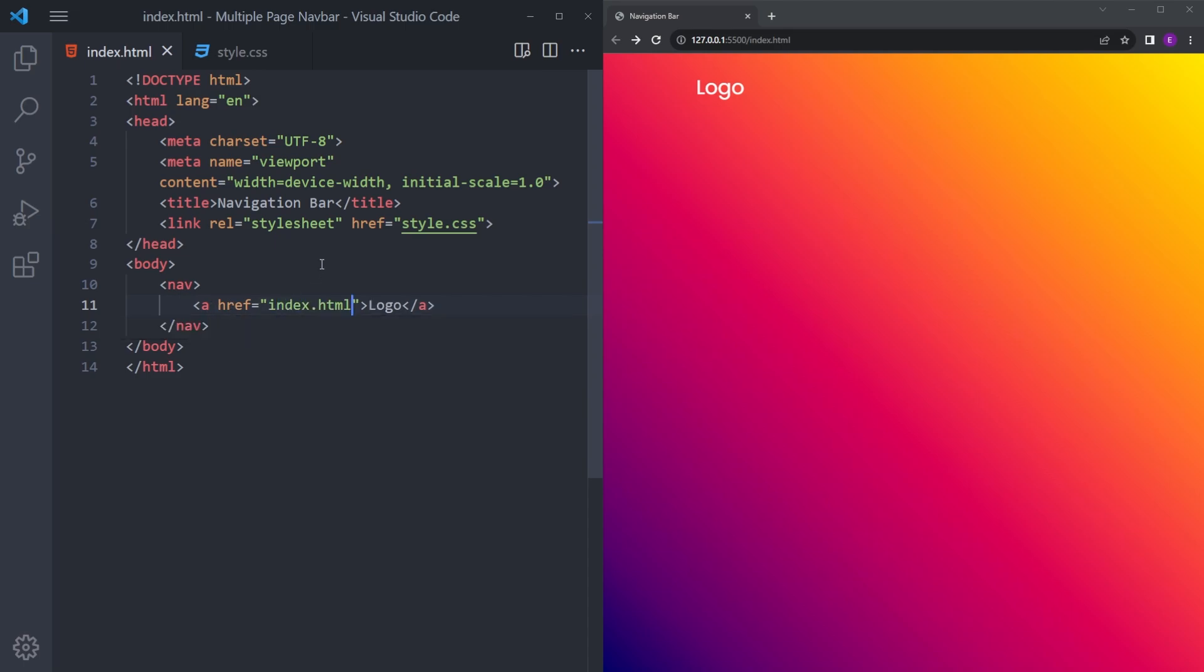We're going to give this index.html, which is this file. So that means when you click on the logo, it's going to come back to this page.